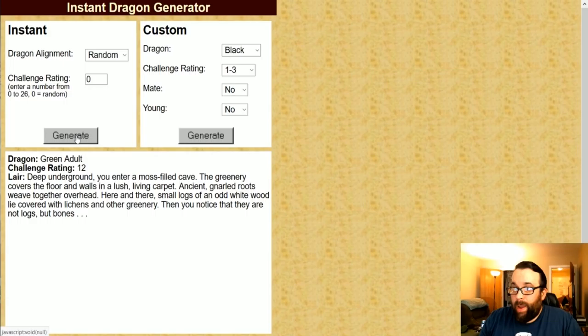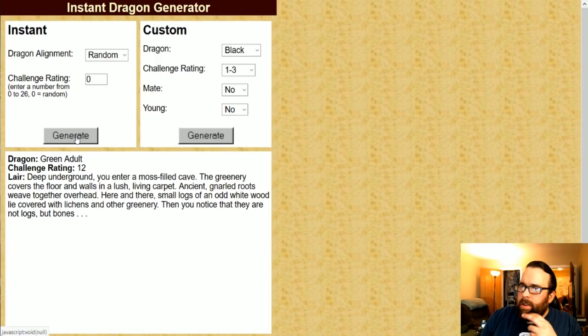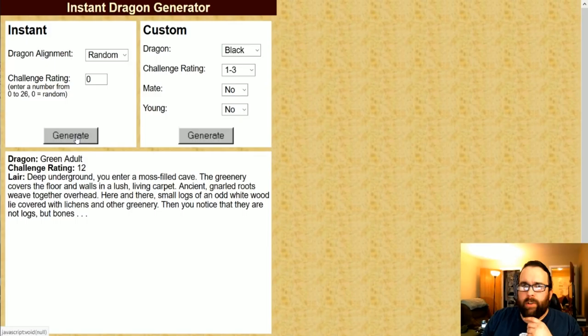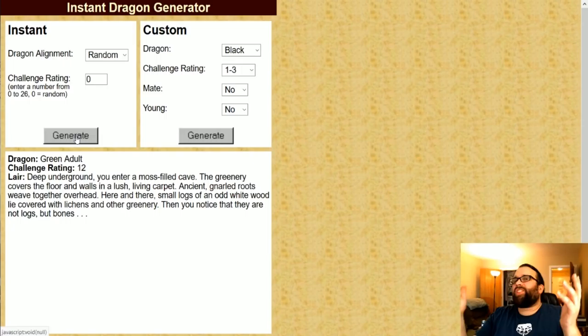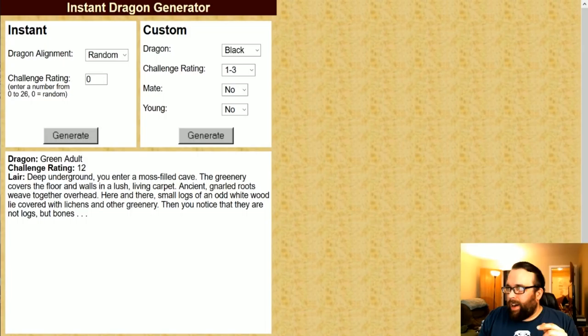Generate again. Green dragon. Very nice. I love little stuff like this. Here and there, small logs of an odd white wood lie covered with lichen and other greenery. Then you notice, they're not logs, but bones. See, that's just classic stuff. I love running into that stuff and I can add it into my game. And we're going to go to the next thing now.